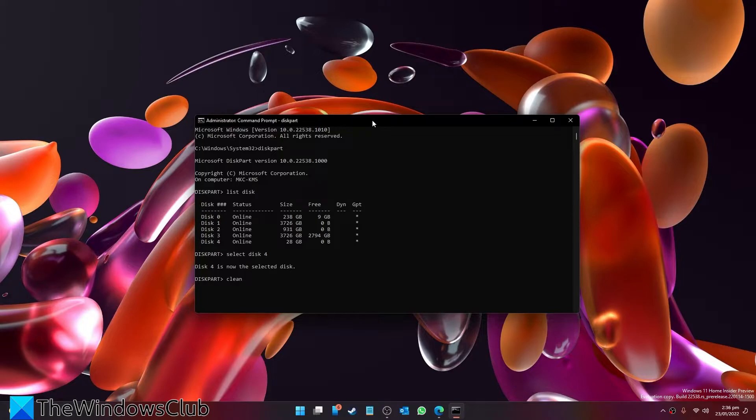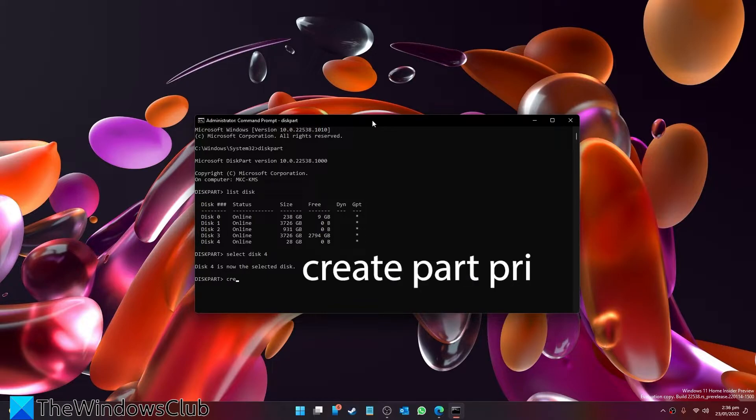Then you'll have to create a new primary partition, so type in create part pri and hit enter.